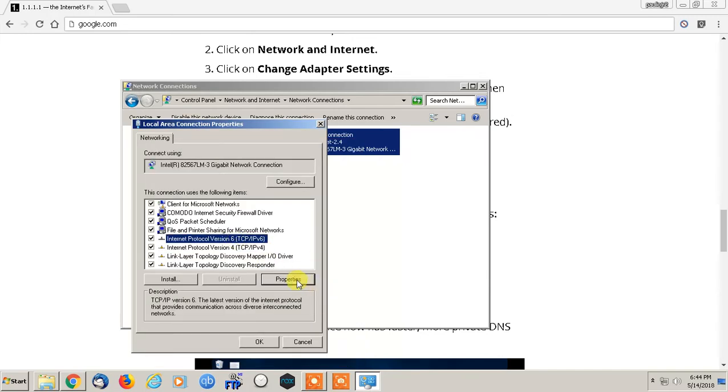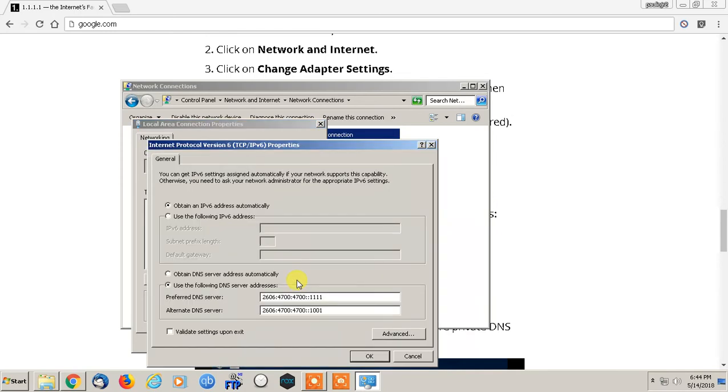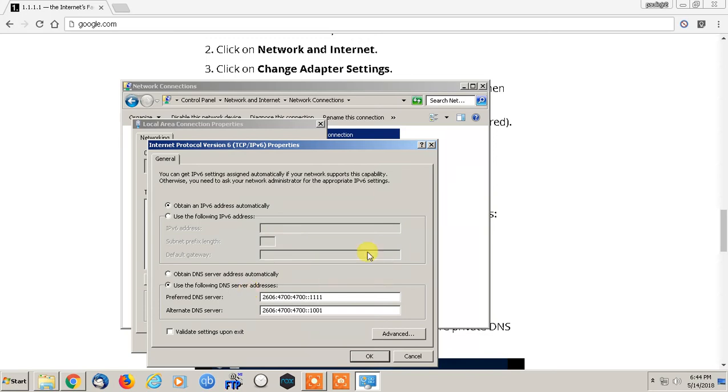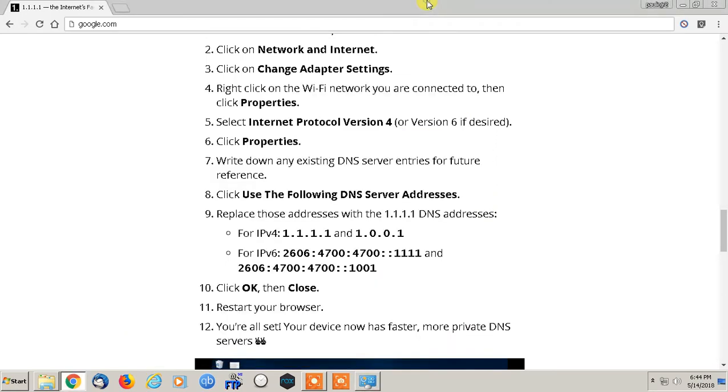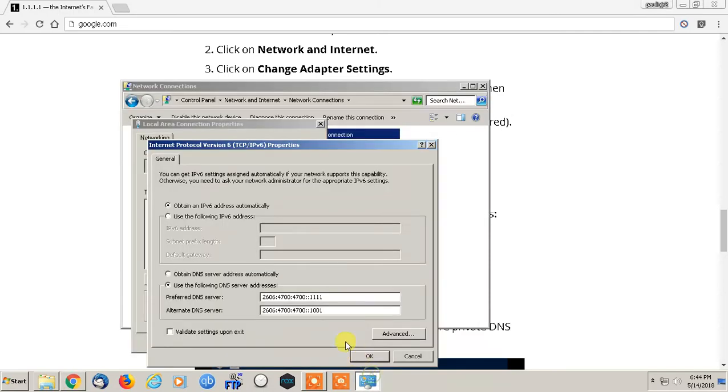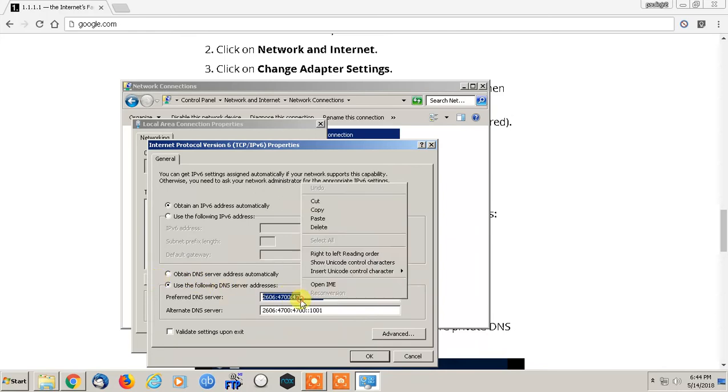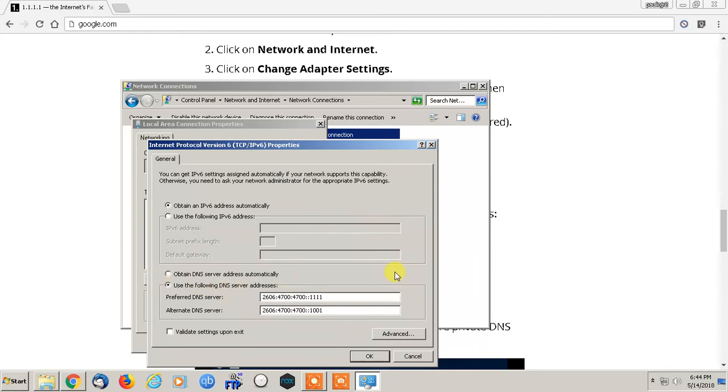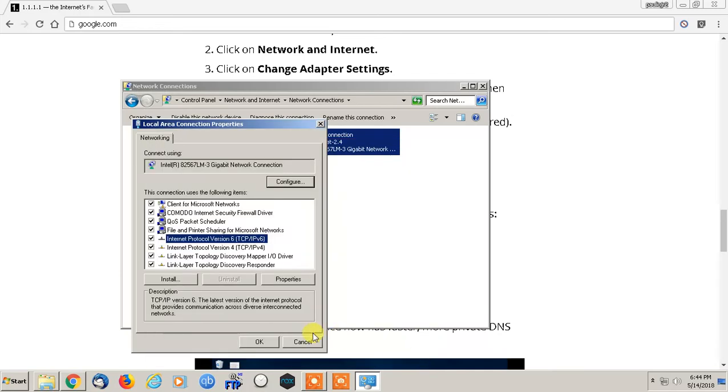Then go to version 6 and do the same thing. Uncheck 'obtain DNS server address automatically' and click 'use the following DNS server addresses.' You can literally just copy and paste right here - it even has it in bold. Copy that and paste it, and the same for the alternate DNS server.